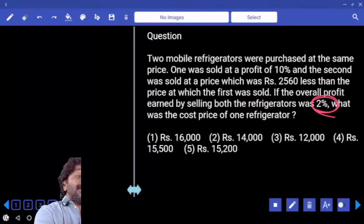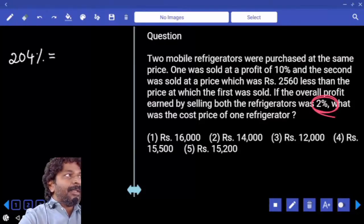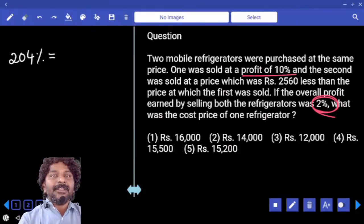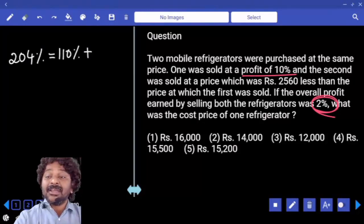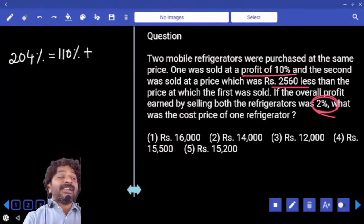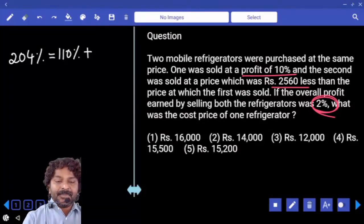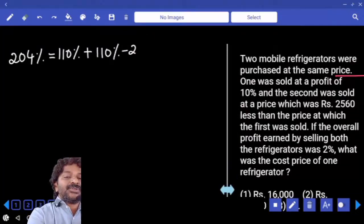Then what is the total selling price? 204 must be equal to the selling price of the first one plus the selling price of the second one. The first one is sold at 10% profit, that is 110%. The second one is sold at 2560 less than the selling price of the first — that means it is 110 minus 2560.